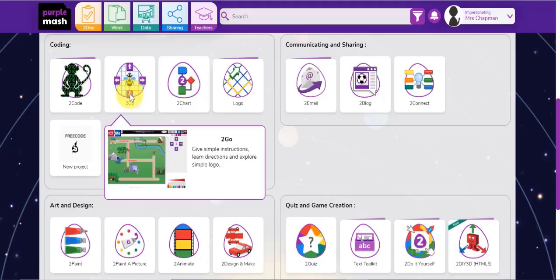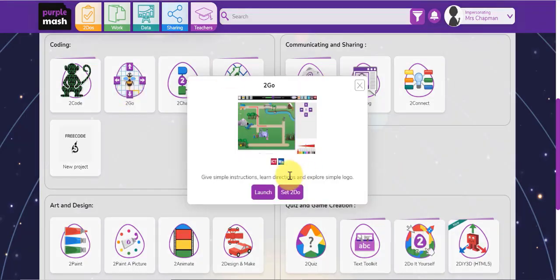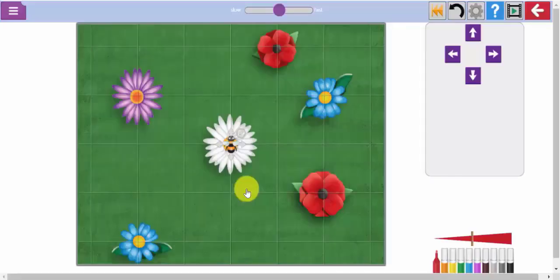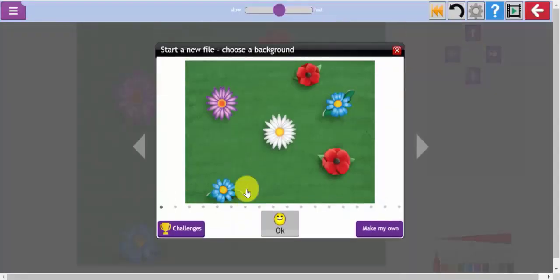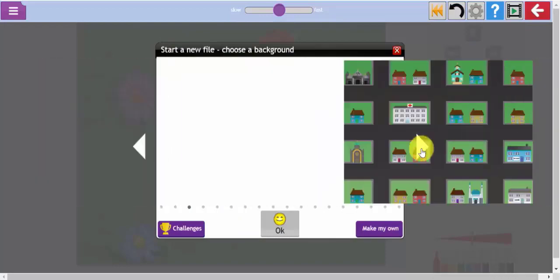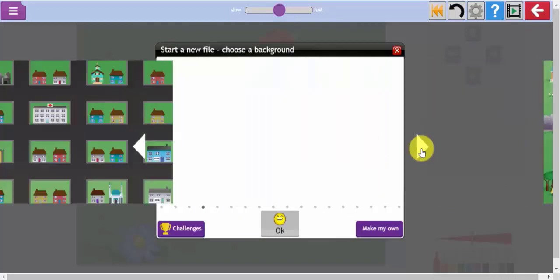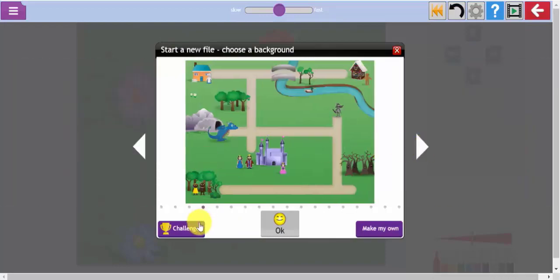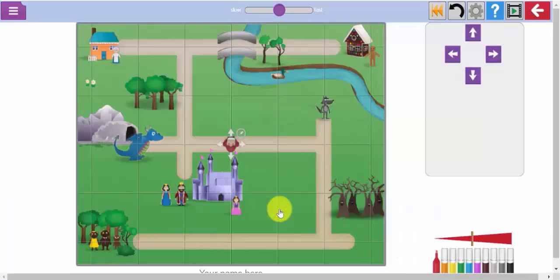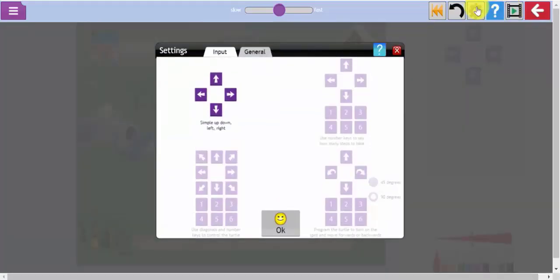In this video we will explore the tool 2Go which gives children the opportunity to control an object on a screen using a range of instructions and built-in backgrounds and challenges. It can be used as an introduction to programming and is aimed at children between the ages of six and eight.